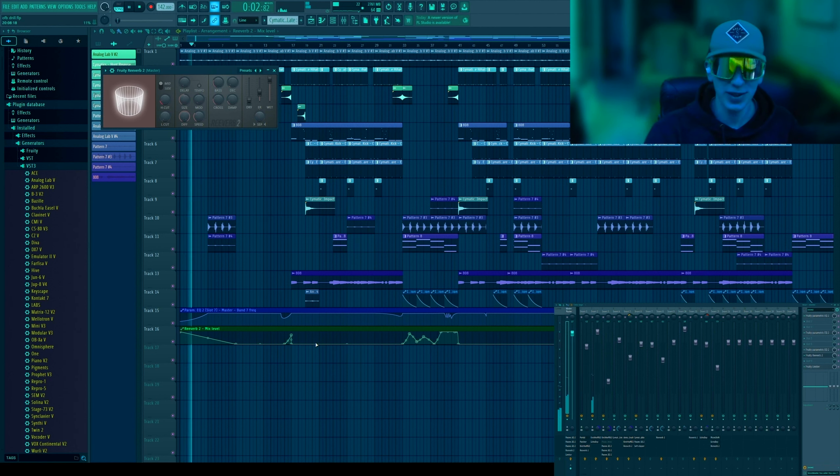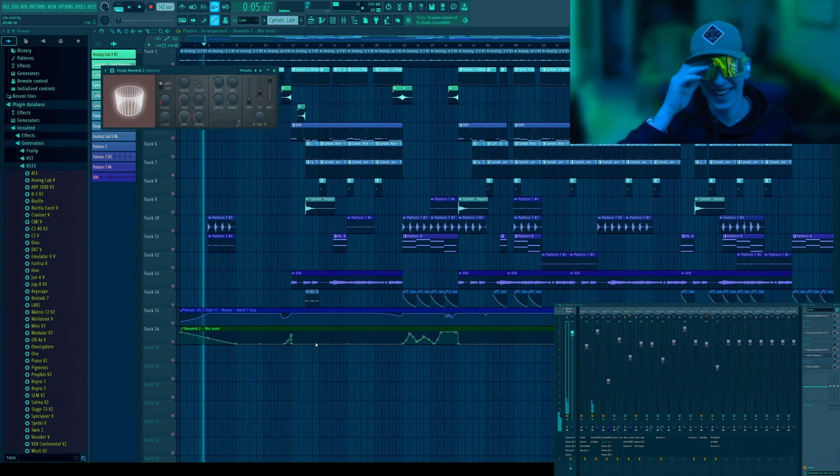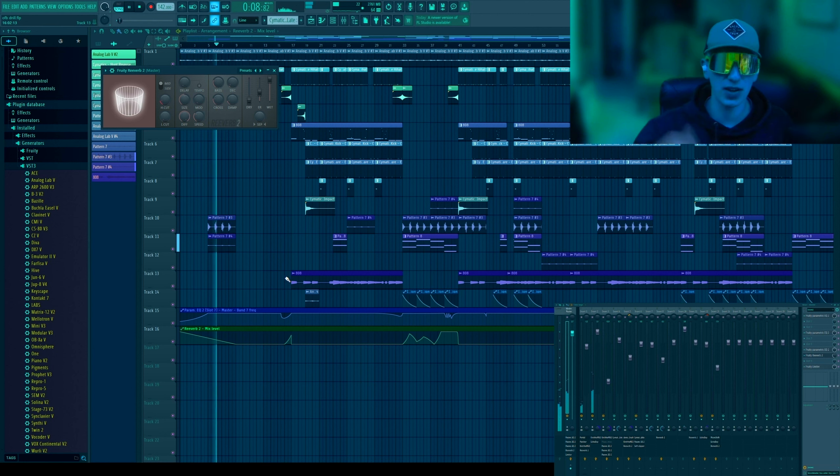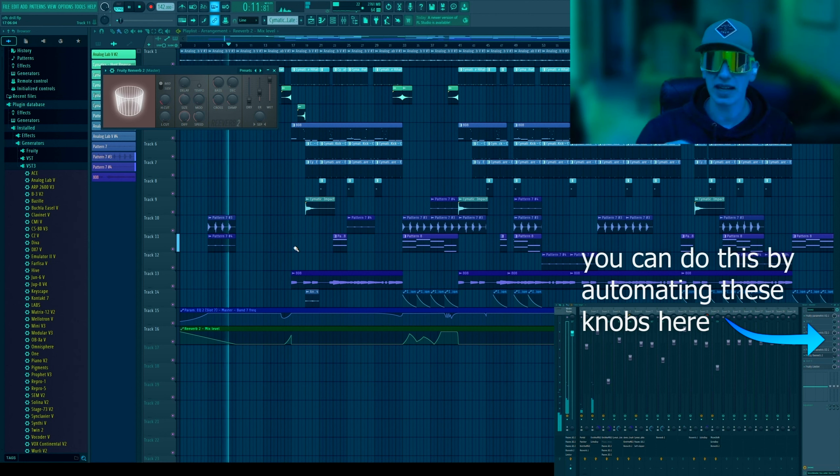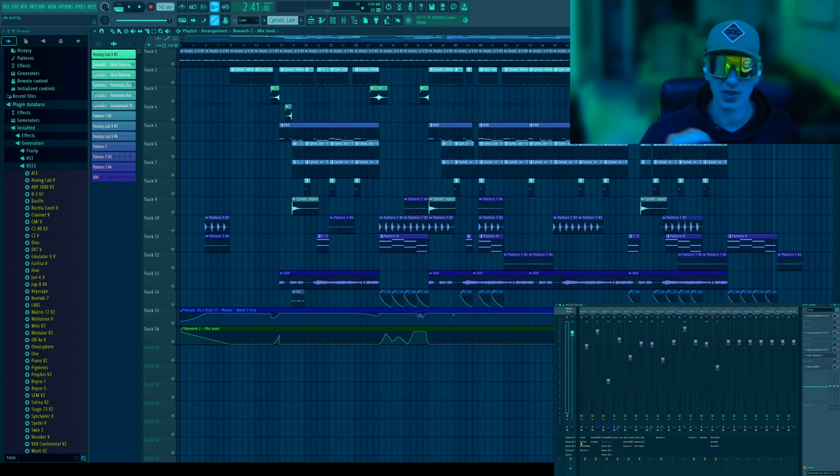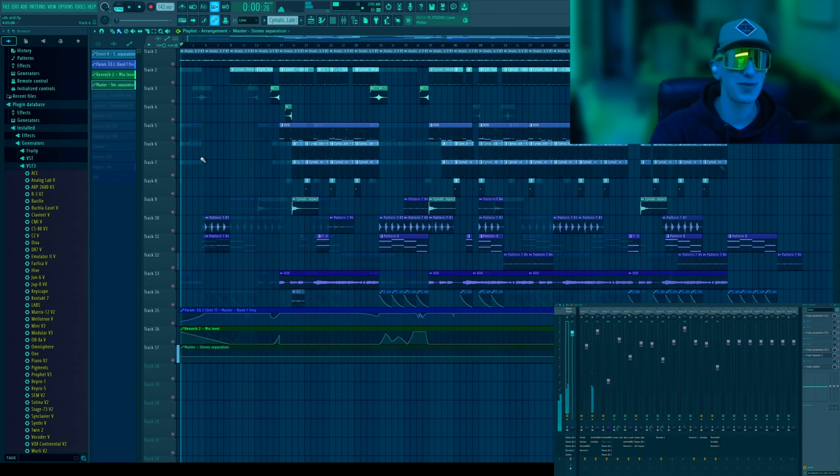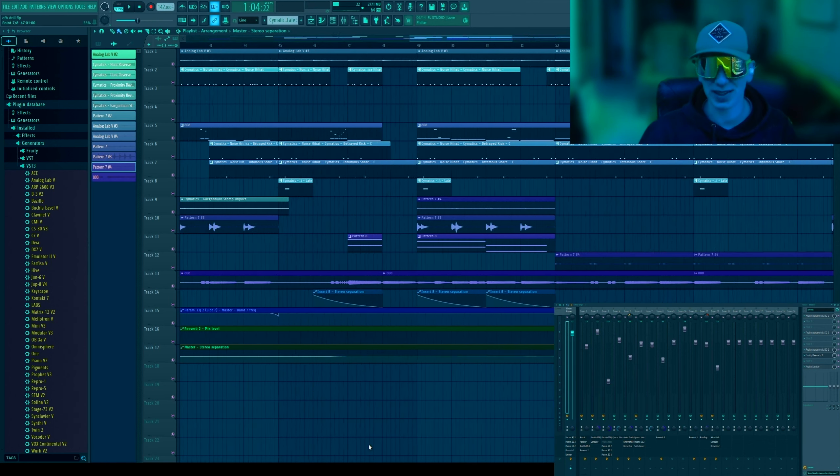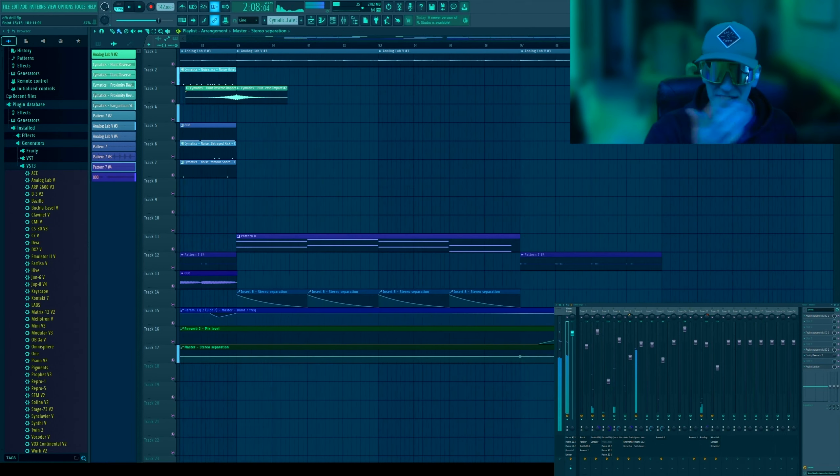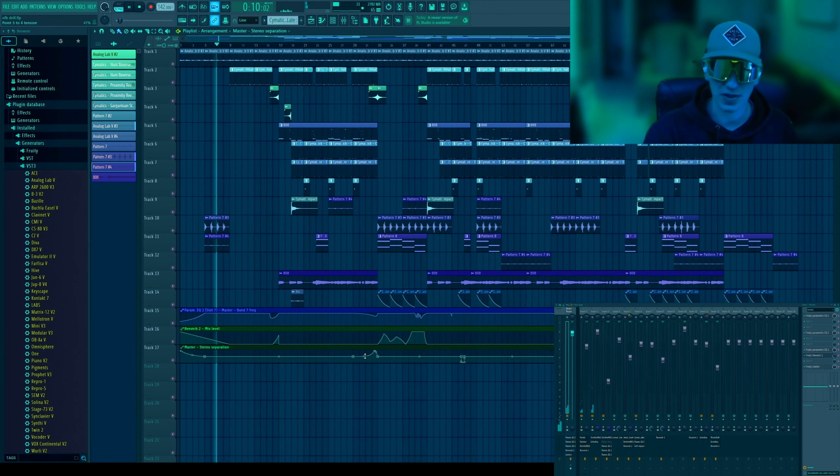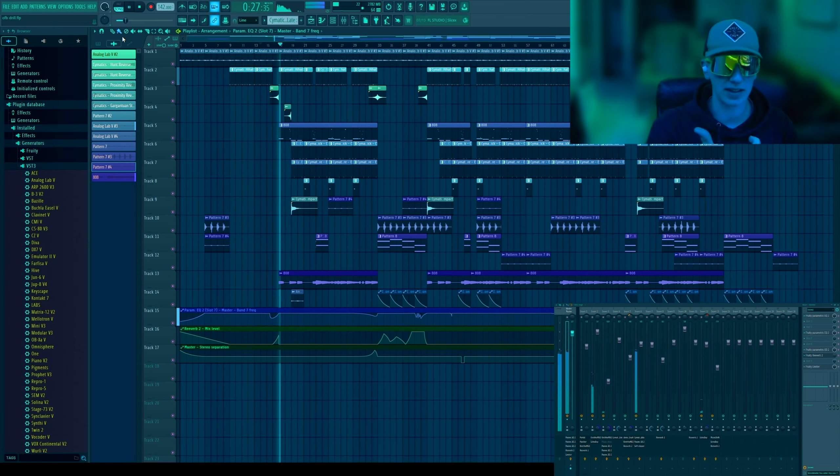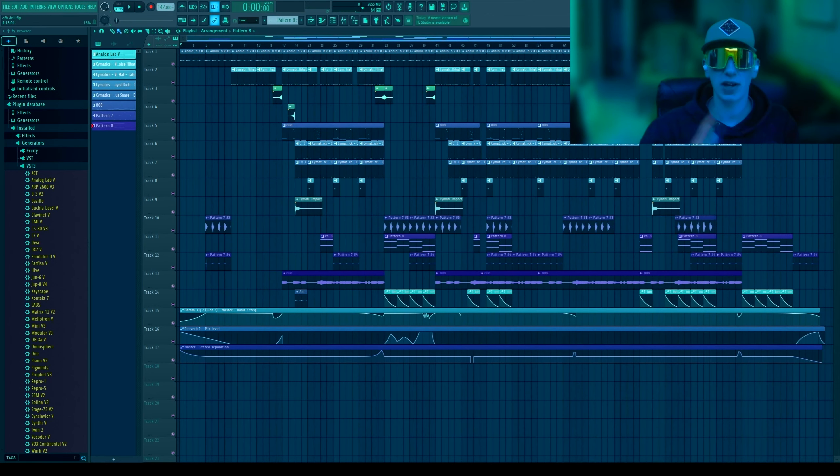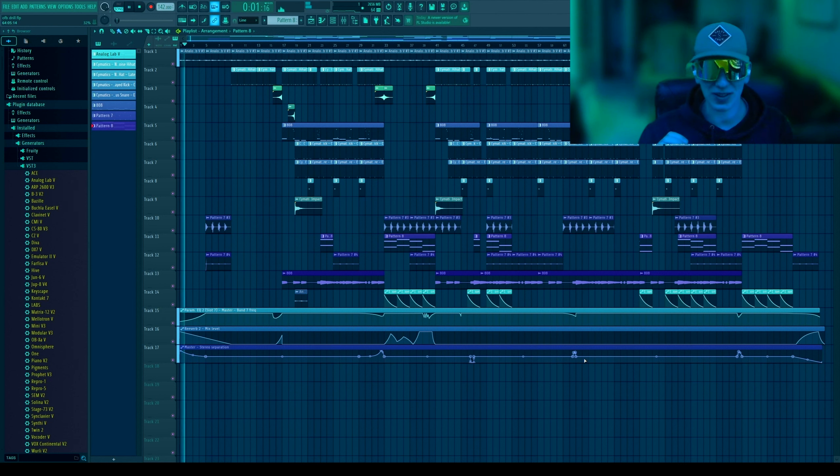So then I put reverb on the master as well and just took the dry all the way down, wet all the way up to really wash it out, and then I could just automate how much the reverb was actually affecting the song. And I just automated the master stereo separation by the way, so that I could get more of the motion like this that I want and have more control over it.